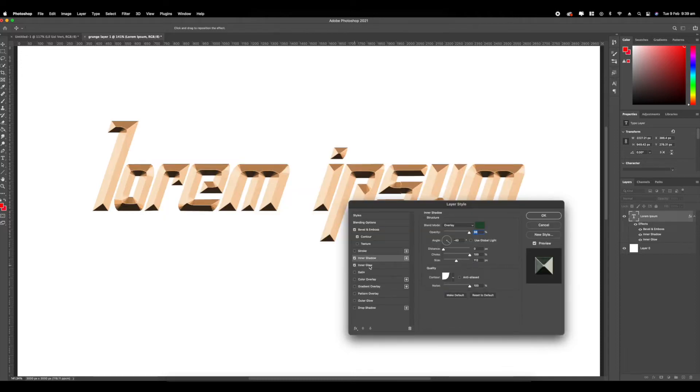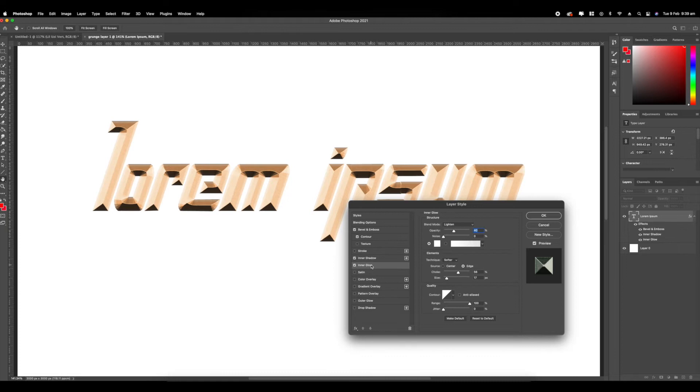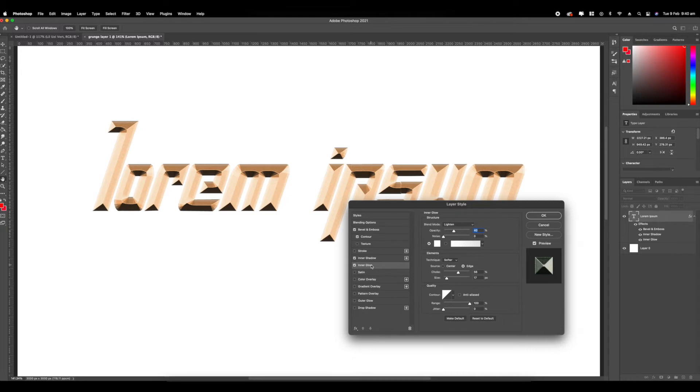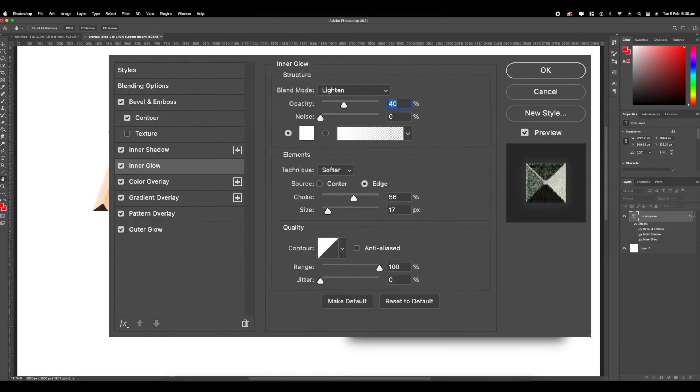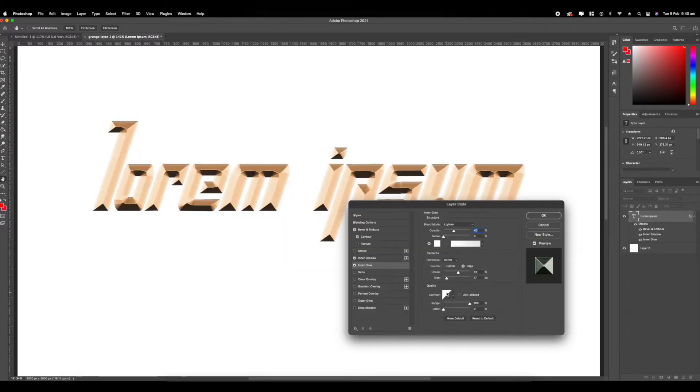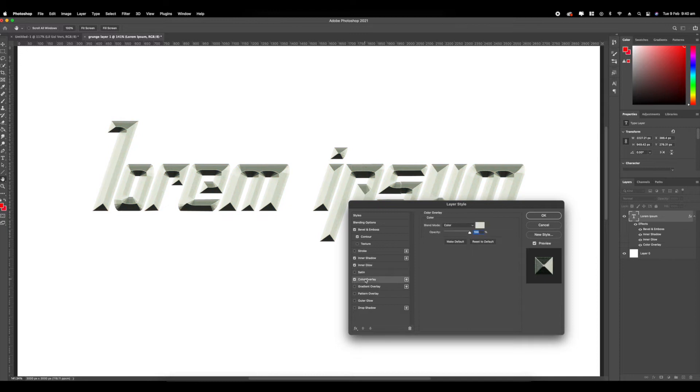Then you want to go to inner glow and just keep the settings the same. So opacity on 40, noise on zero, set the blend mode to lighten. And then for the elements, click softer edge, choke 56, size 17. And then for the range you want to go to the contour, the first one, range 100, jitter 0. Now we're going to go to our color overlay and we're just going to set it to white, 100%.